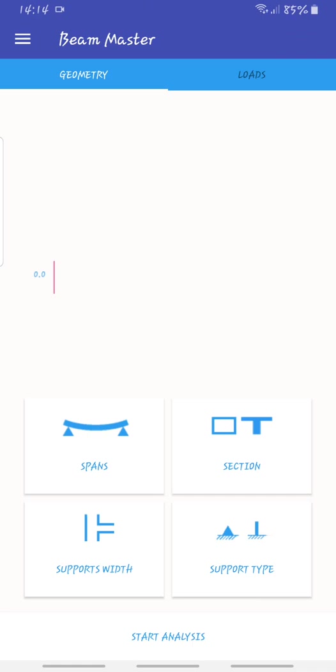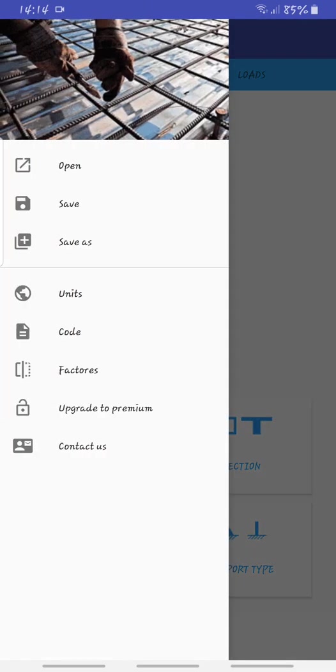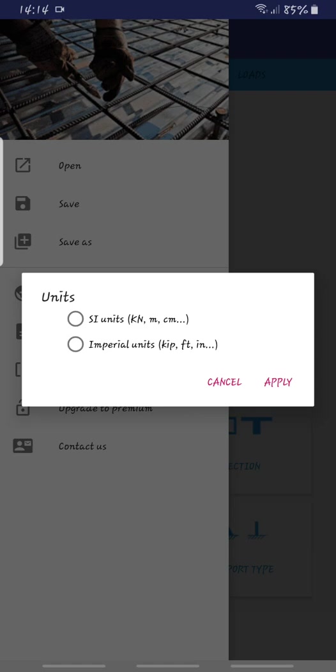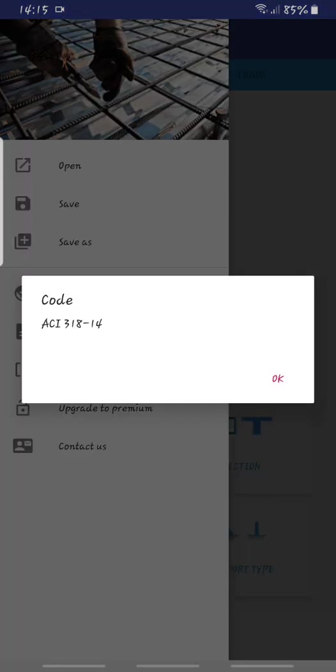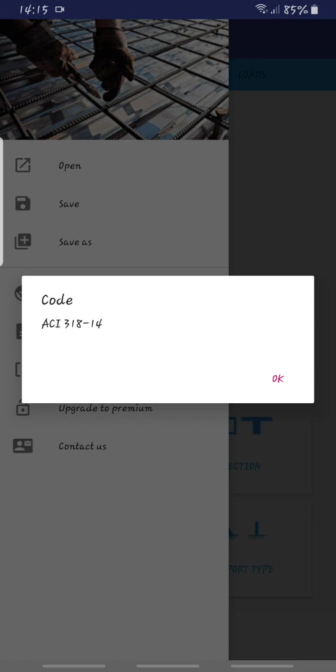What we want to do is come here first and change your units. Let's say I'll go to metric. The only thing is that the code is only American code so you cannot change this. I'm not sure, maybe if you upgrade to premium you'll have access to other codes, but the free version only has access to American code.